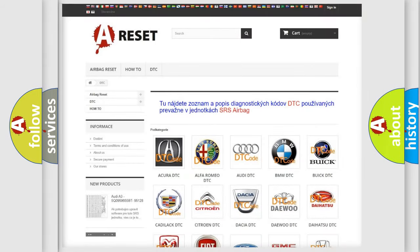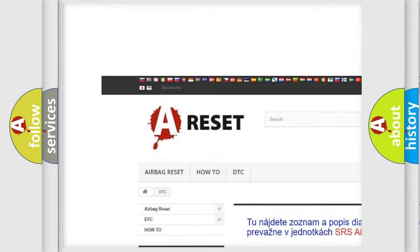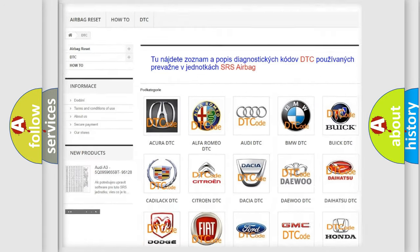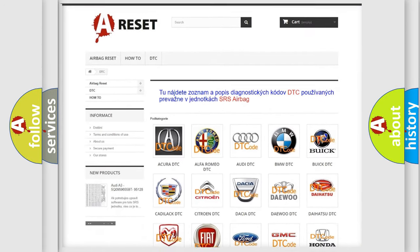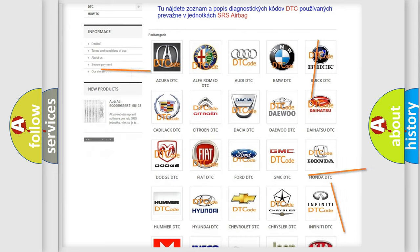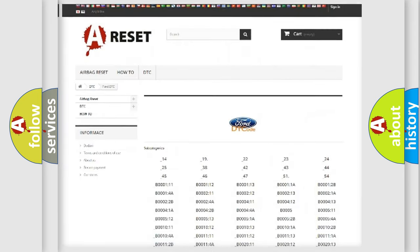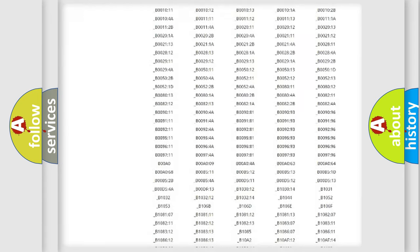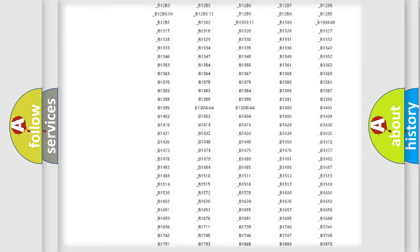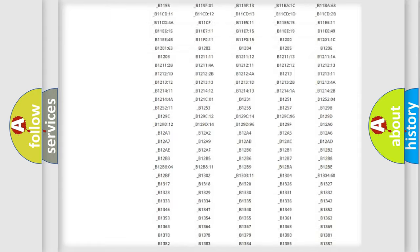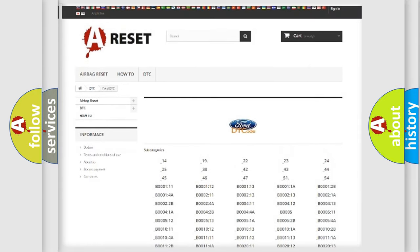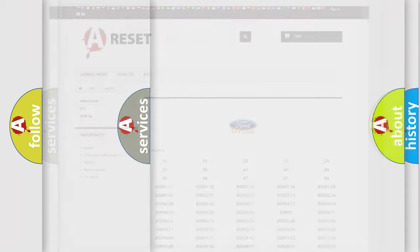Our website airbagreset.sk produces useful videos for you. You do not have to go through the OBD2 protocol anymore to know how to troubleshoot any car breakdown. You will find all the diagnostic codes that can be diagnosed in Infinity vehicles, and also many other useful things.